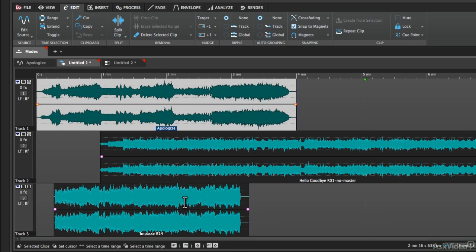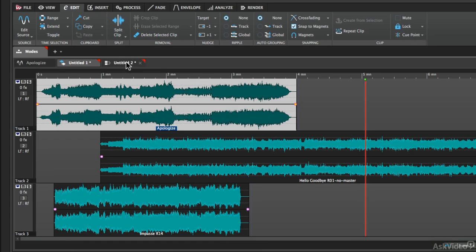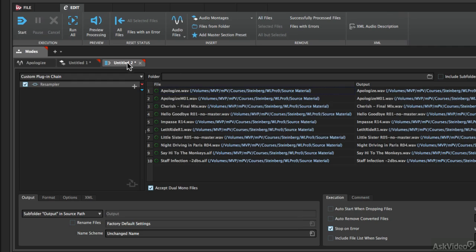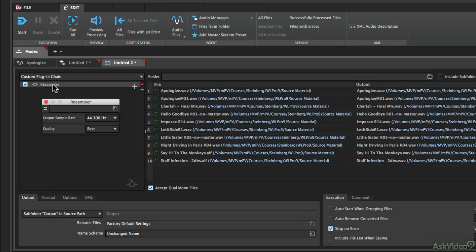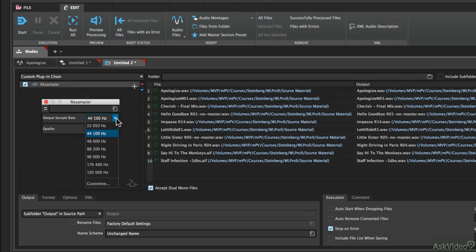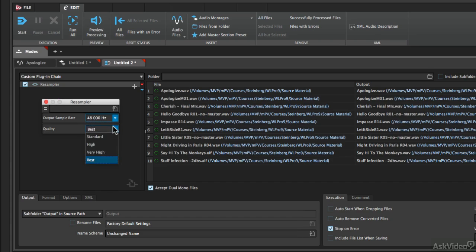And the last mode is the Batch Processor. To illustrate what you can do with Batch Processor, what I've done is loaded ten individual audio files, and then I've loaded one plug-in into the plug-in chain. And the one that I chose was the resampler. So if I wanted to convert all ten of these audio files to a new sample frequency, I could choose 48 kHz right here and choose the best quality.